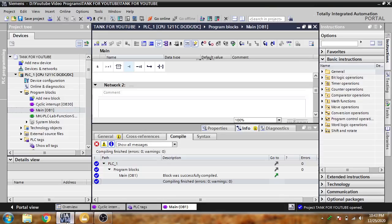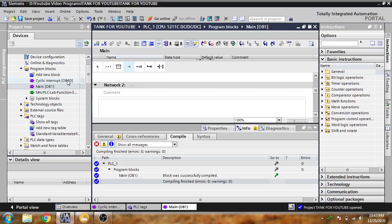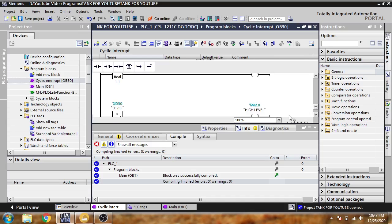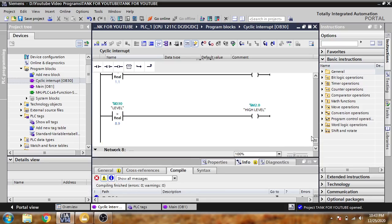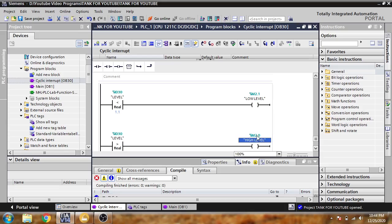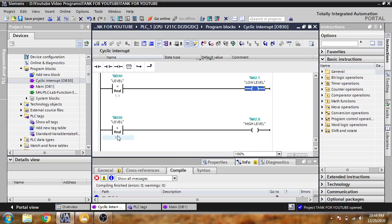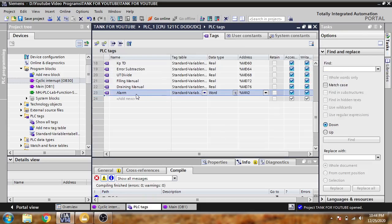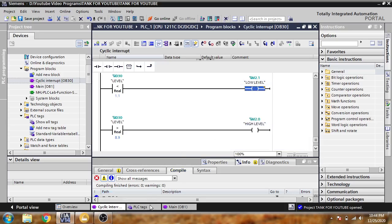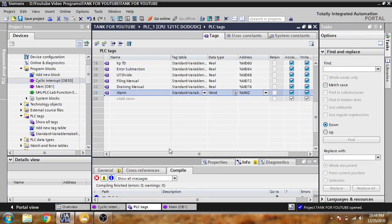First of all, you will see my alarm is in my main OB which is open. I am creating two logics — a high level bit at M2.0 and a low level bit at M2.1. If the level is equal to 30 and less than 1.1, the low level bit M2.1 is open. If the level is greater than 8.9, the high level bit M2.0 is open. I have also created a tag MW2 which includes M2.1 and M2.0.